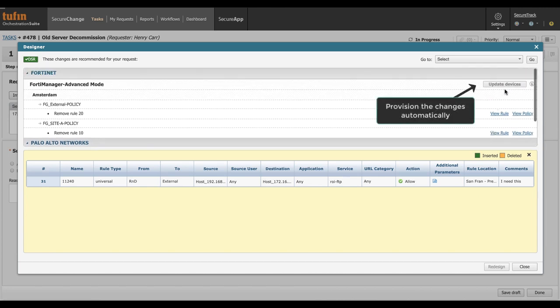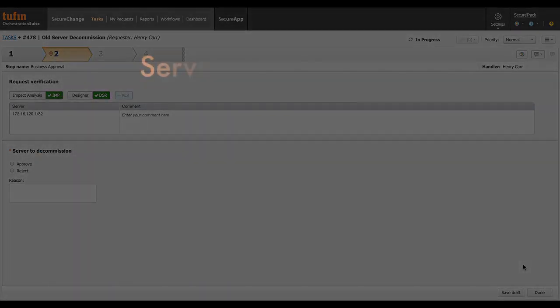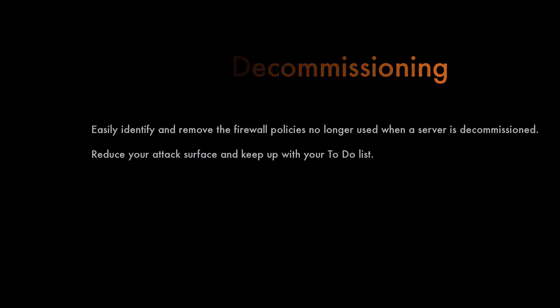Now click update devices to provision the changes automatically. To help you reduce the attack surface and keep up with your to-do list. Thank you for watching.